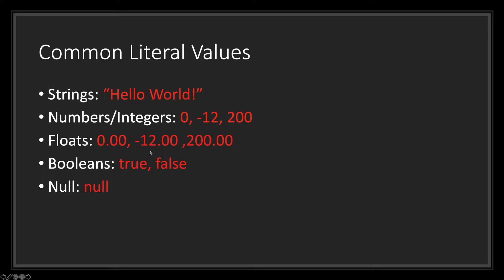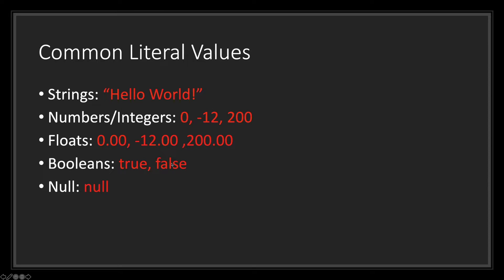Float values are similar to integer values. The only difference is the decimal point. For booleans, you only have two values, the true and false value. Lastly, for null, you just have null, written out exactly as that.